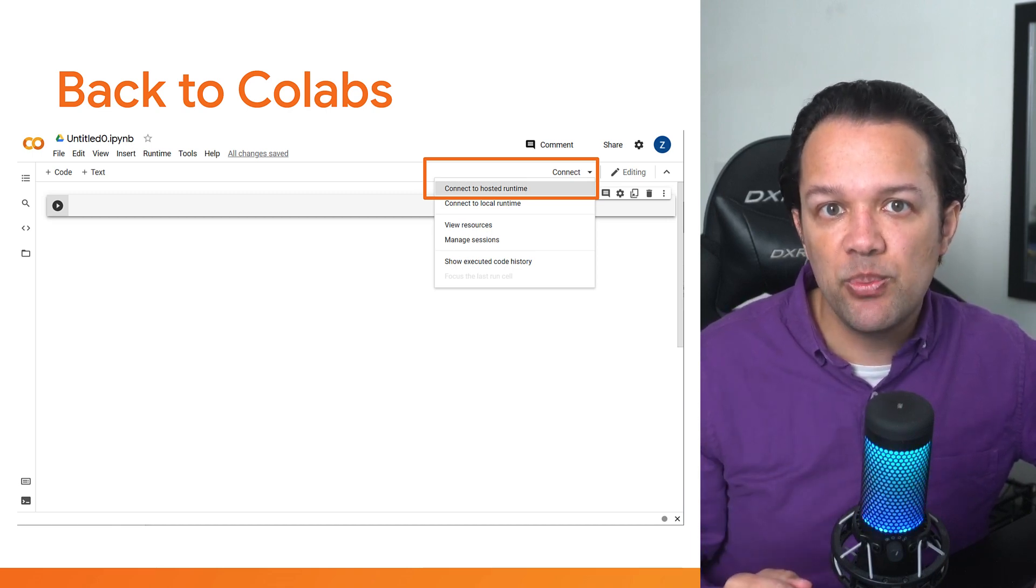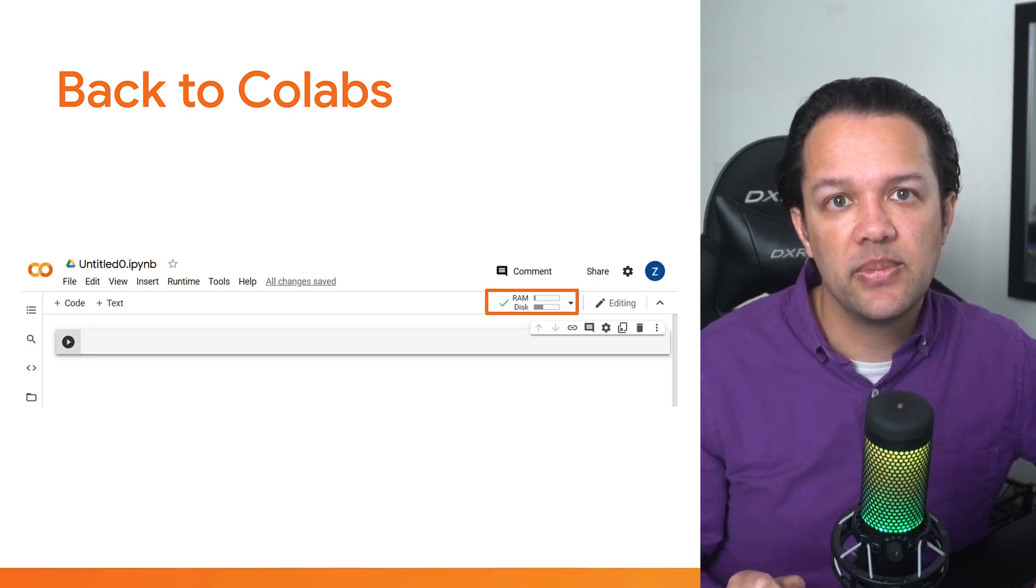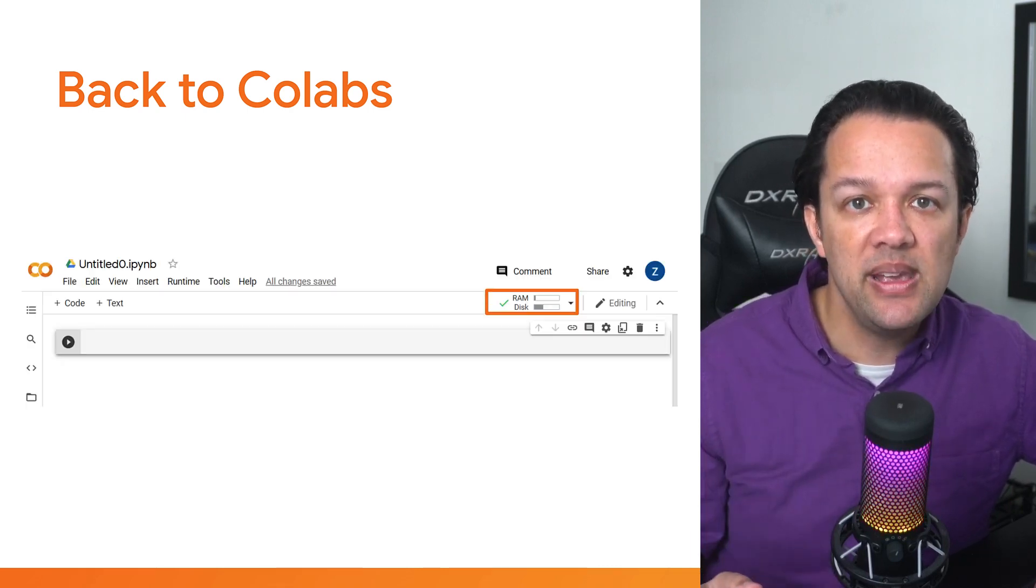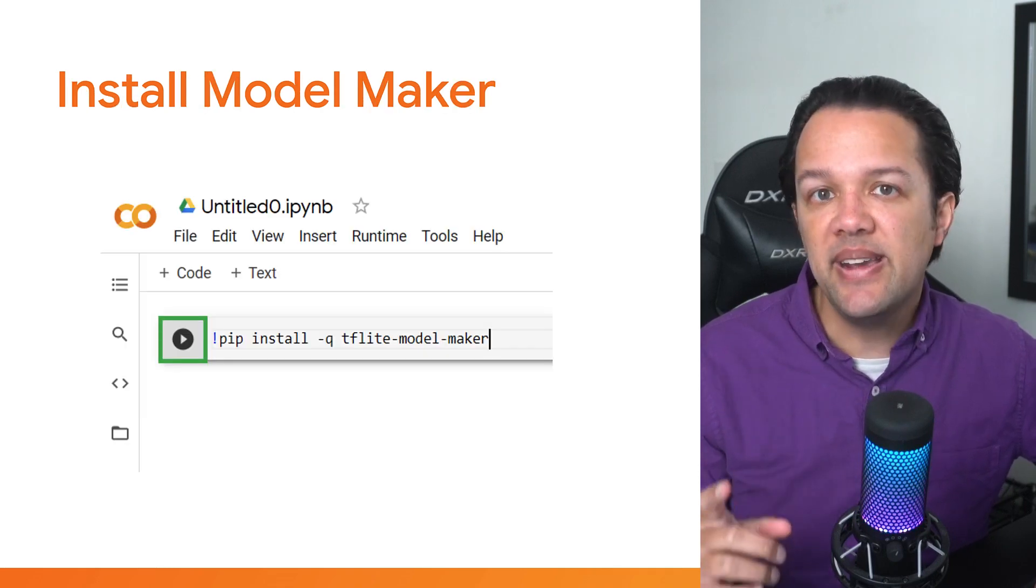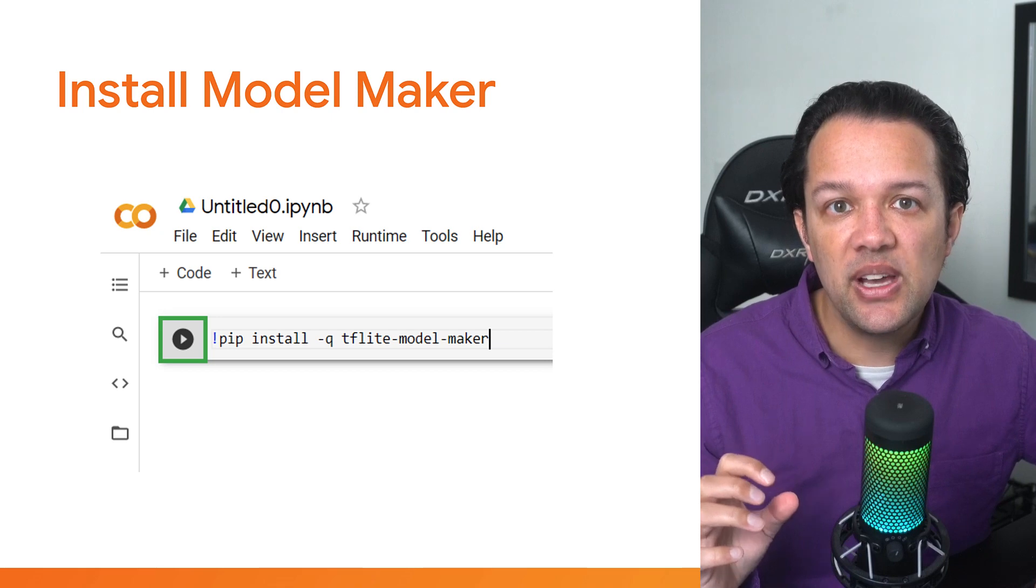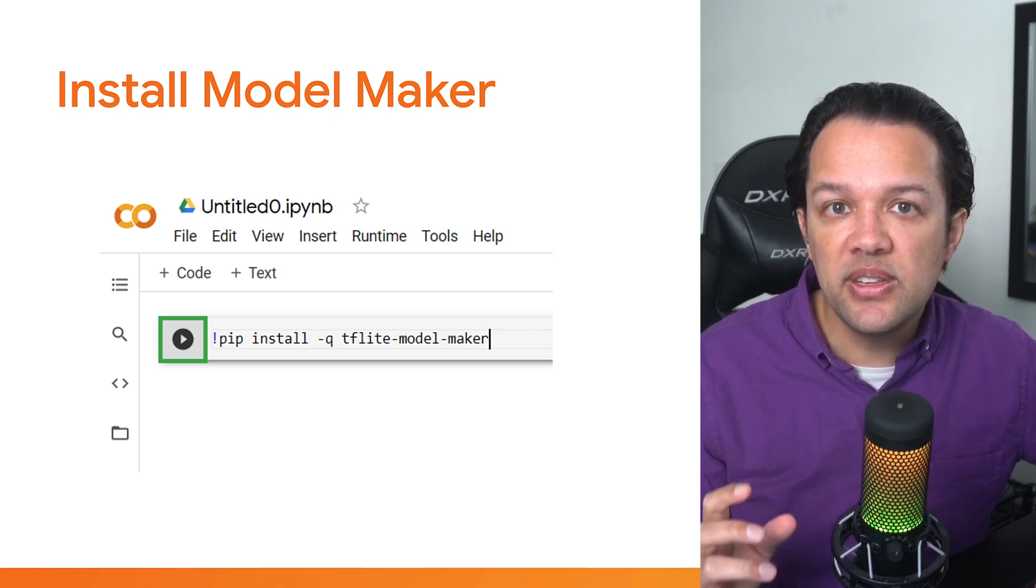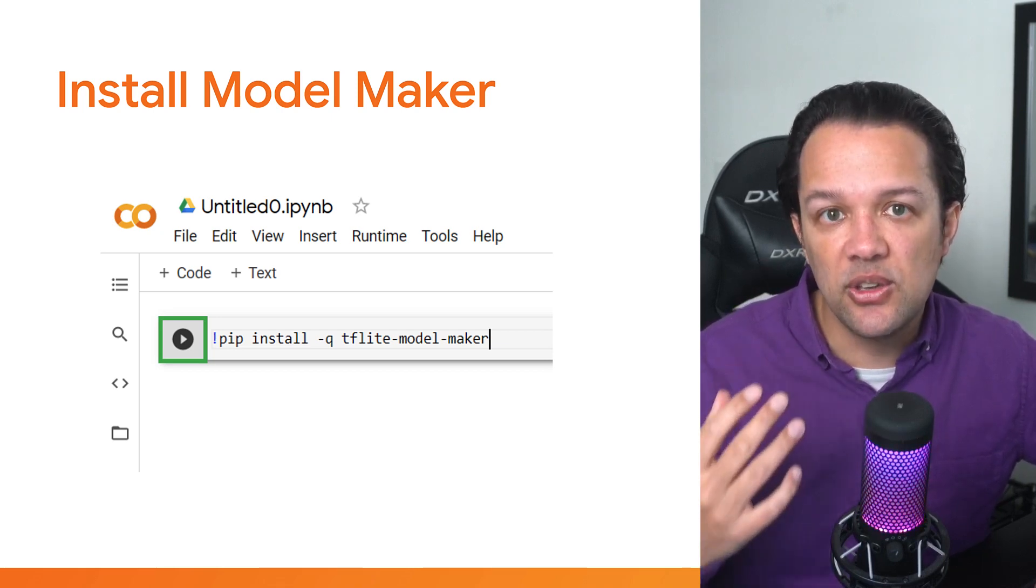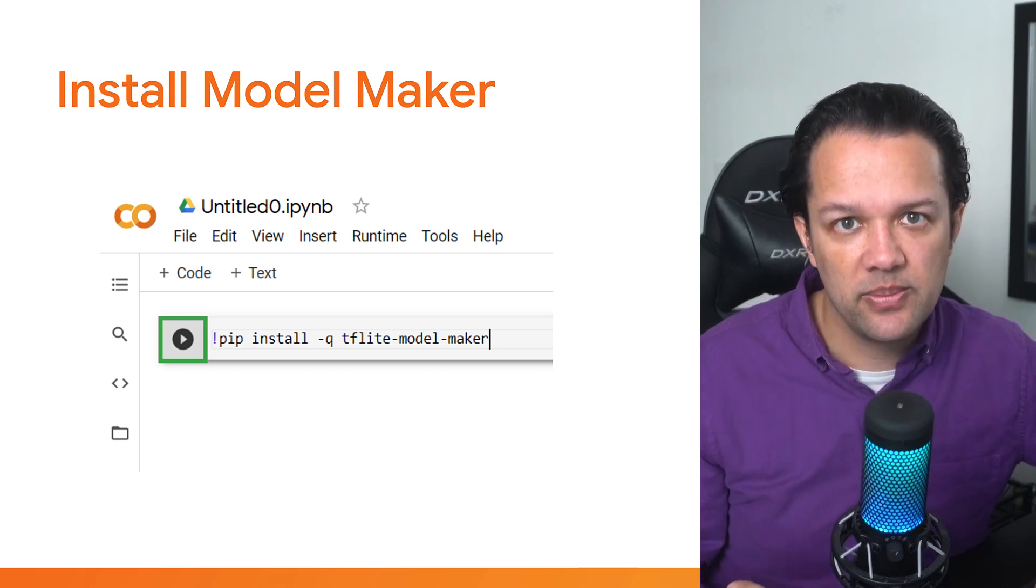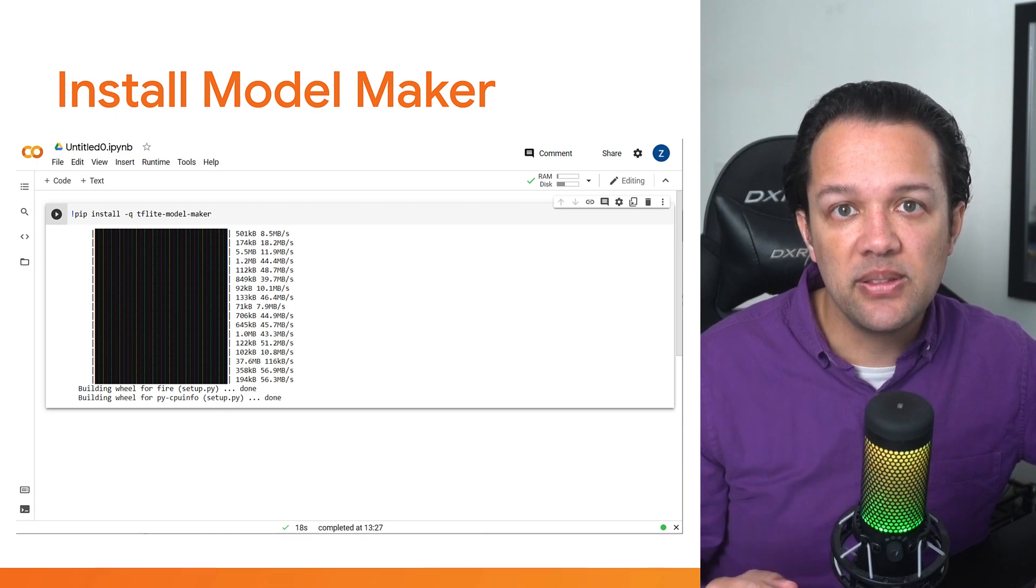After a few moments you should see the RAM and disk usage appear to indicate a successful connection. Next, it's time to install Model Maker. Go to the first cell and type the code as shown, noting to start with an exclamation mark to indicate this is to be executed on the command line. Execute the cell by pressing the play button and wait for the tflite model maker to be installed.